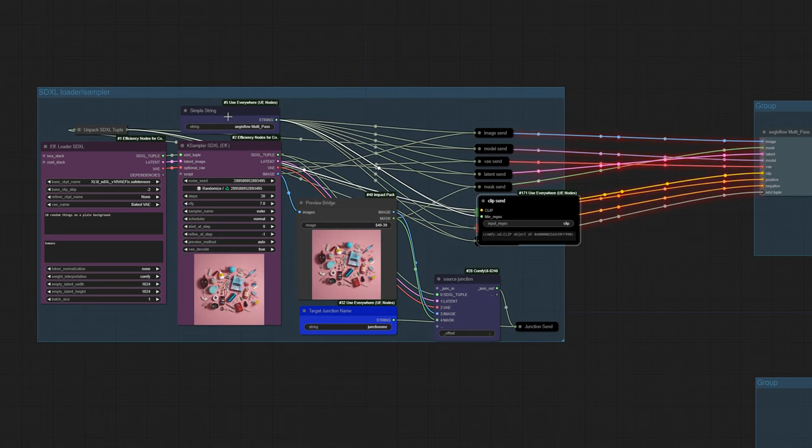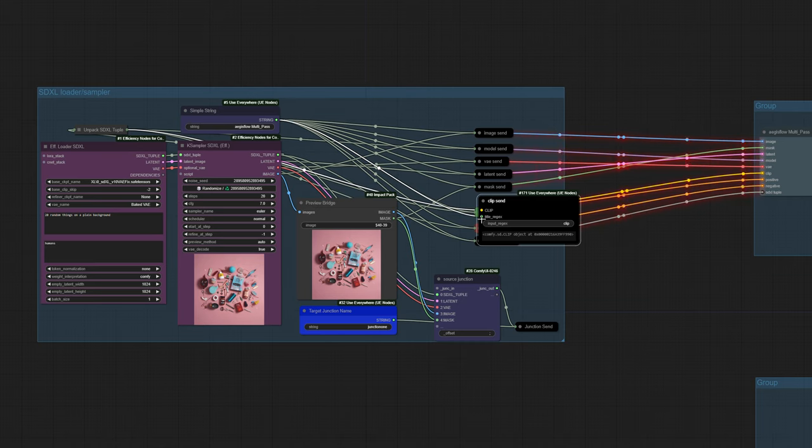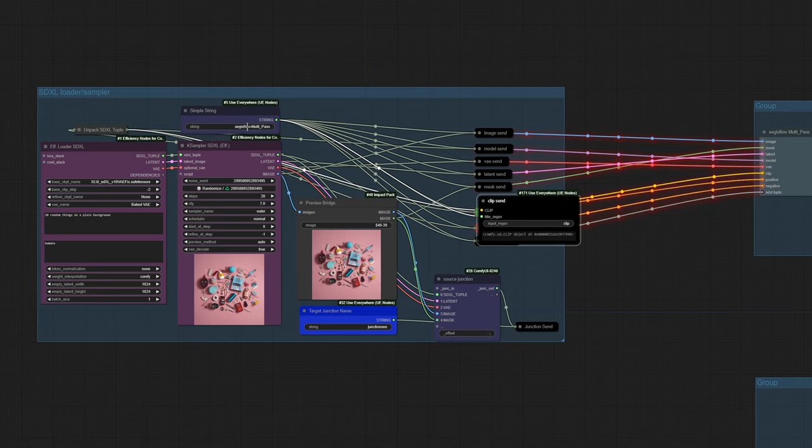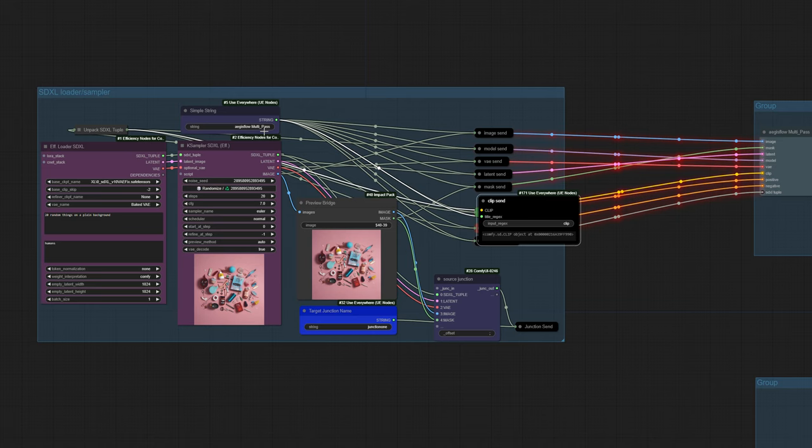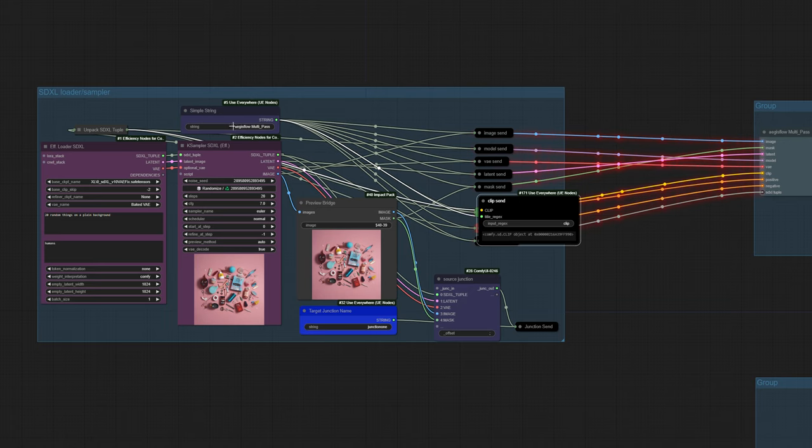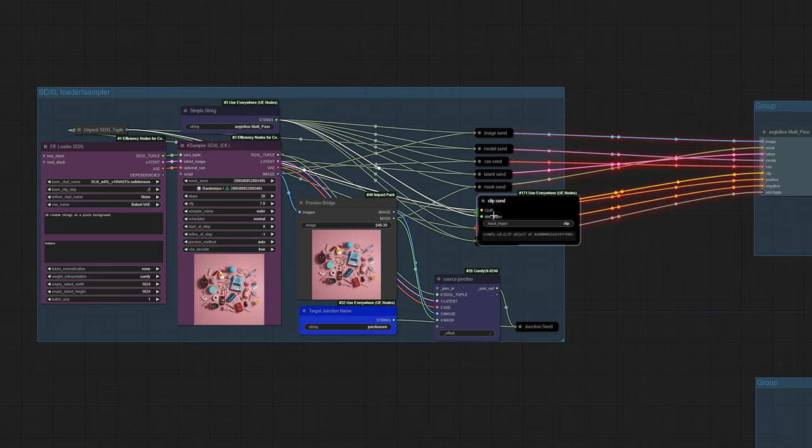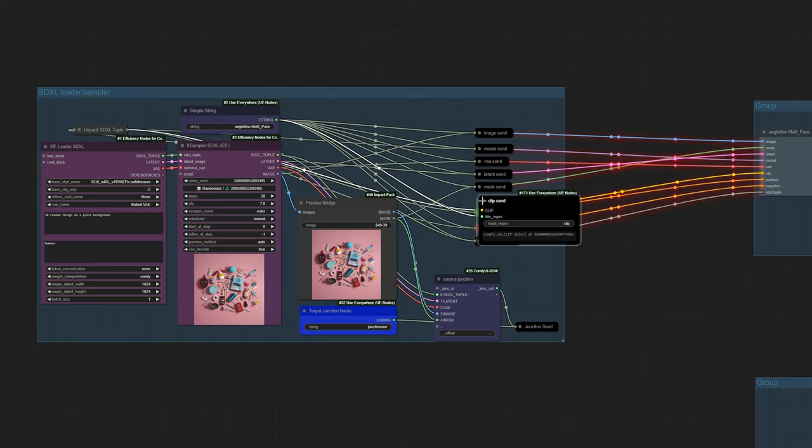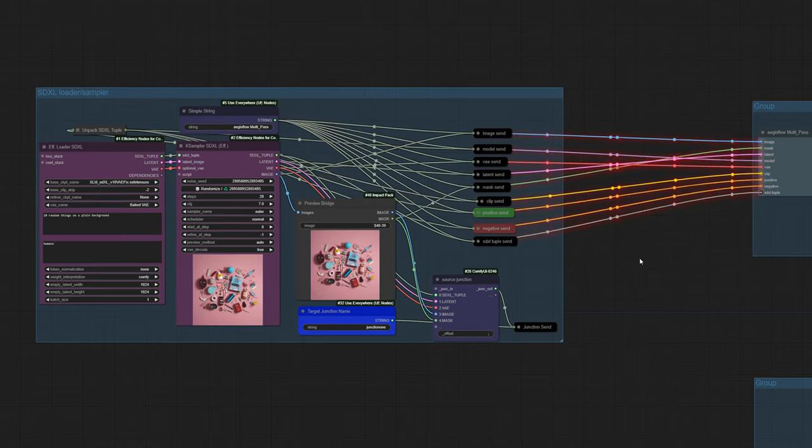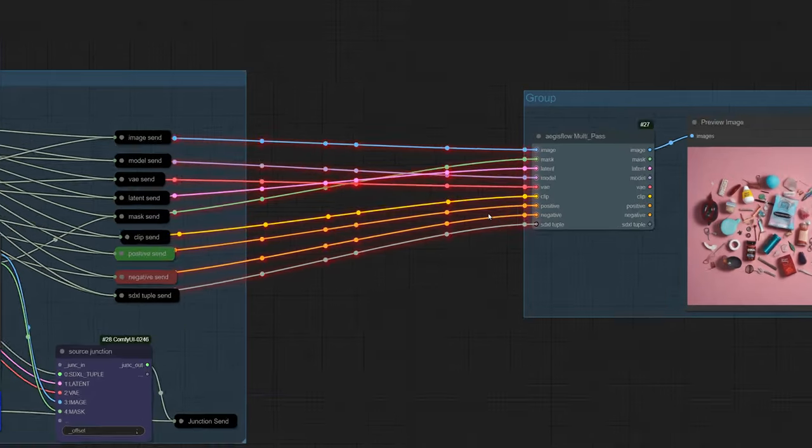It has to be present at the time that the workflow loads. It can't be like built through some kind of process. You can't make your simple string the result of some concatenation because that's not processed, so it wouldn't know where to send it. But it will work with a defined name inside of here, so we basically said target anything that has Aegisflow multi-pass as its title.